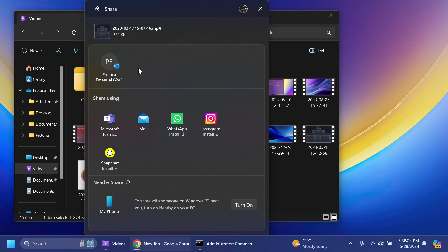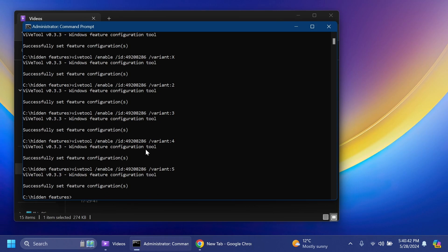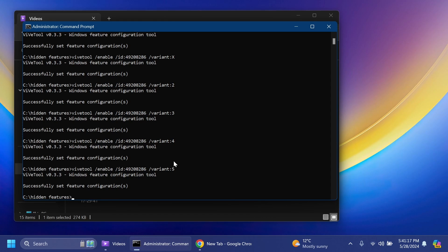Now I've also enabled the fourth variant. The fourth variant is a bit bugged so pay attention when you enable it and restart File Explorer. You could have some bugs and the share window maybe won't work at times. That will enable basically a new share window that will have a more limited design with the Nearby Share section being only a button under the Share Using section.